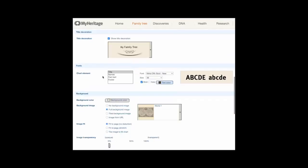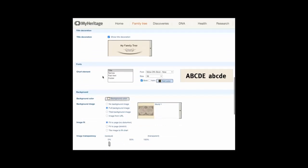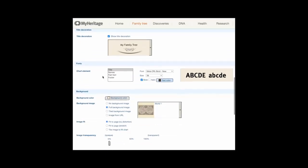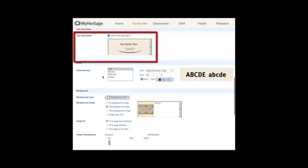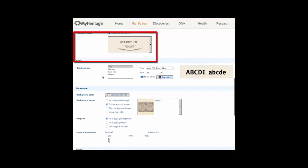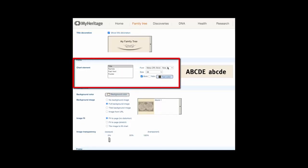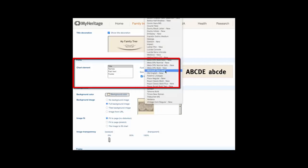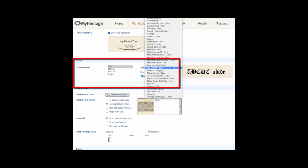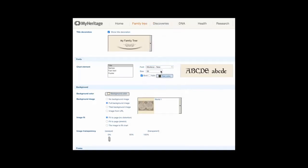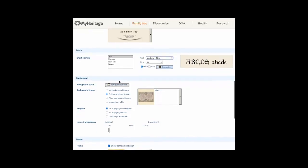Fonts: select any chart element from the list—title, names, fact text, footer—and set its font characteristics as follows. A: select the font from the drop-down list. A sample is shown at the right of the screen. B: select the font size. Select bold or italic if desired. To change the text color, click Text Color and select a color from the color picker box.